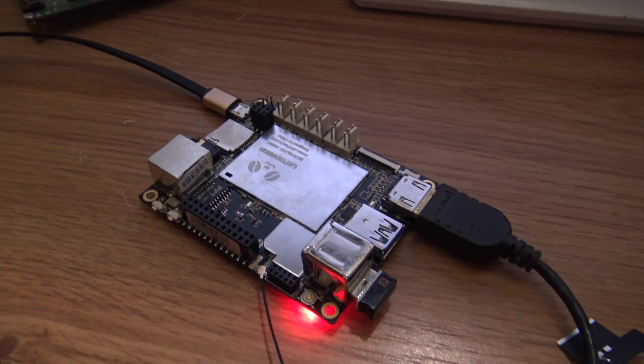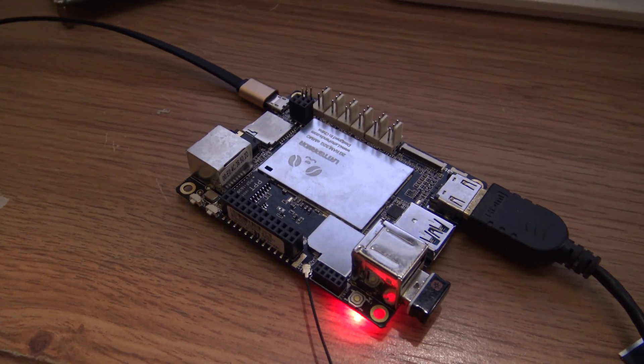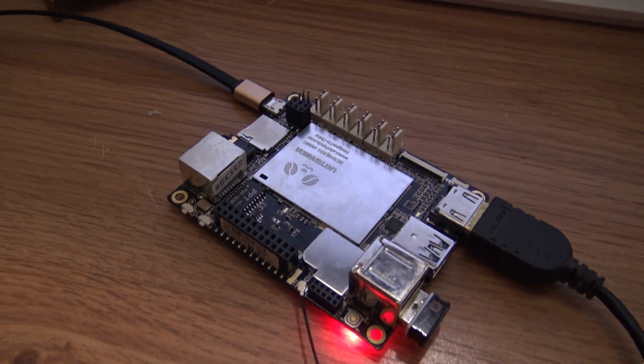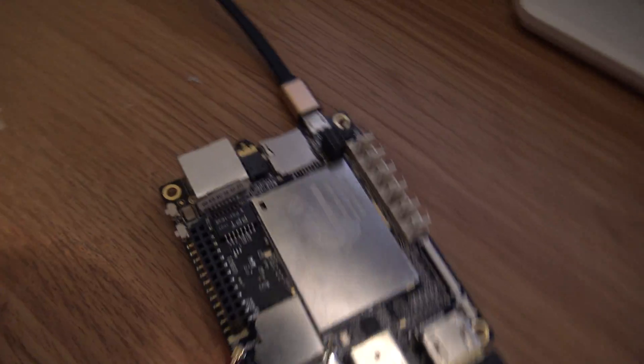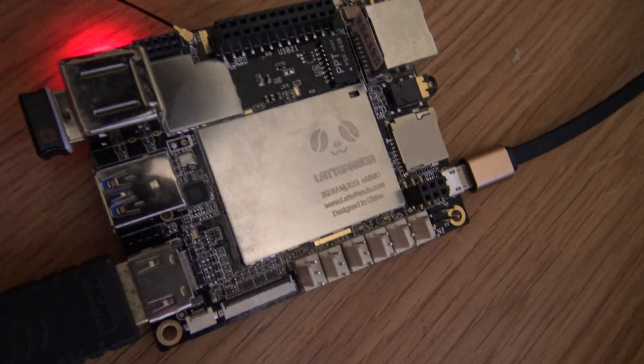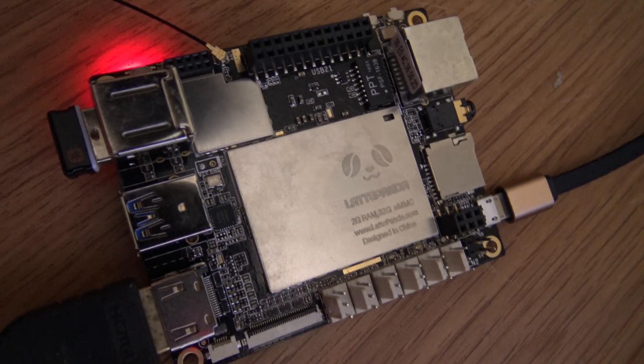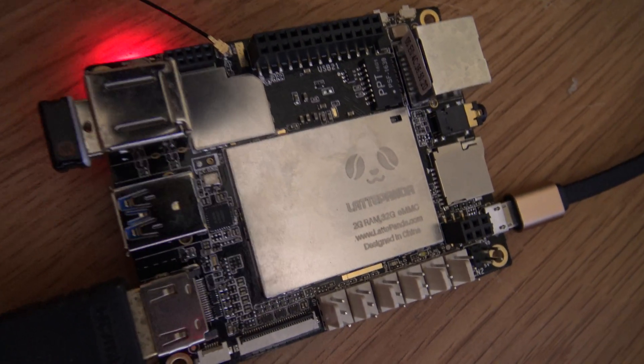Hi everyone, in this video I will show you the Latepanda which I have over here, 2GB of RAM and 32GB of EMMC storage.